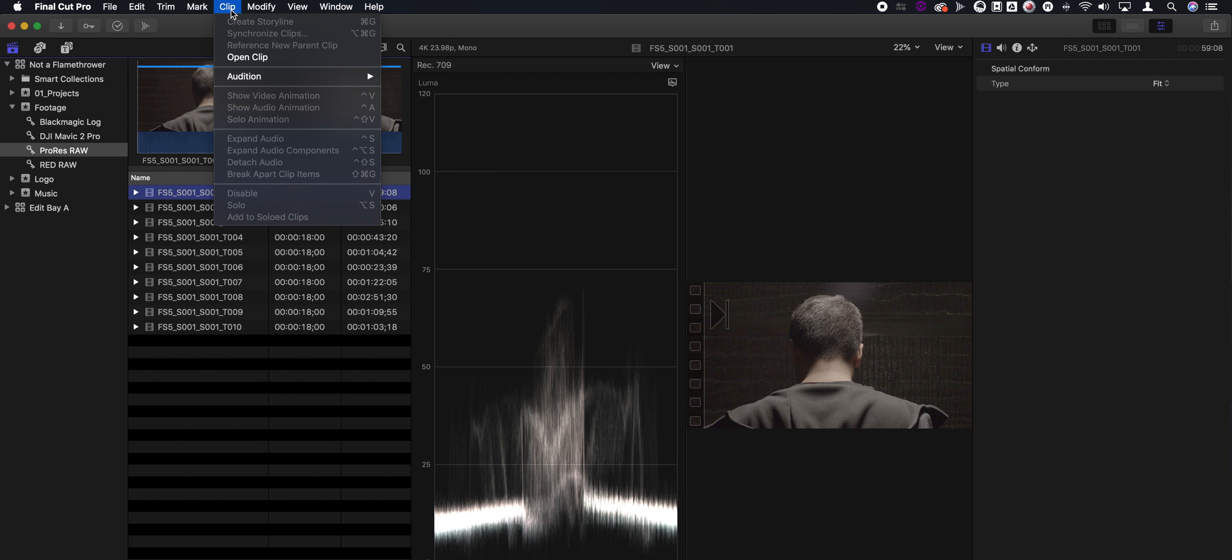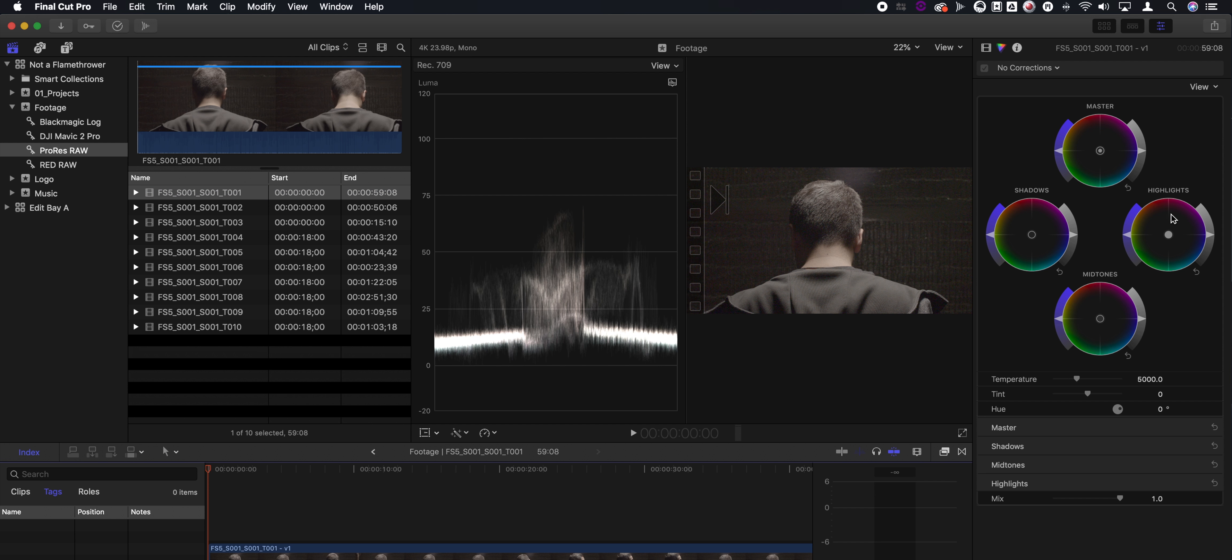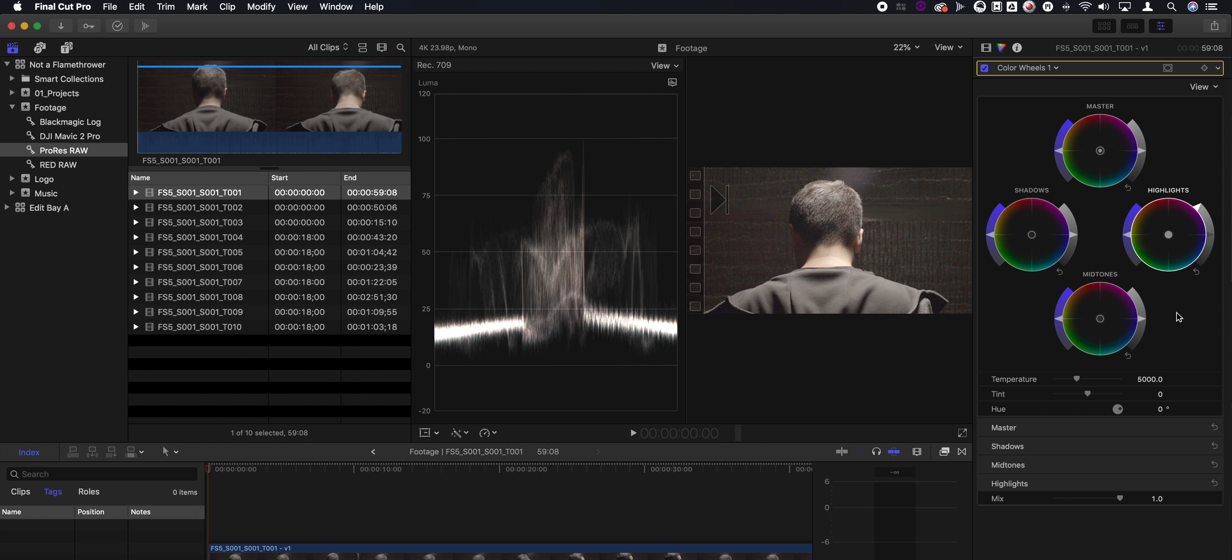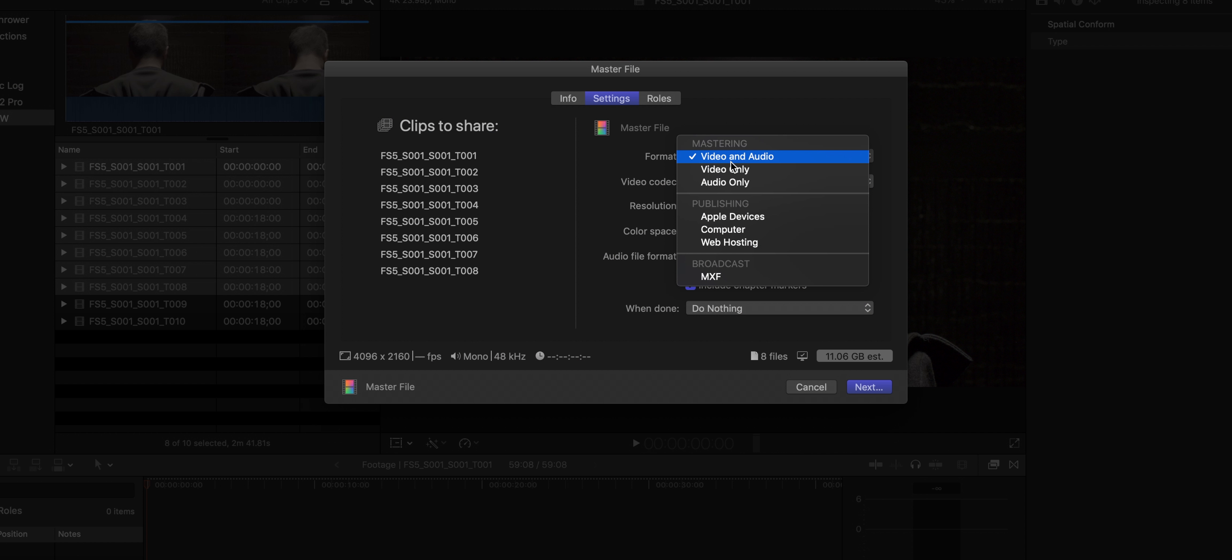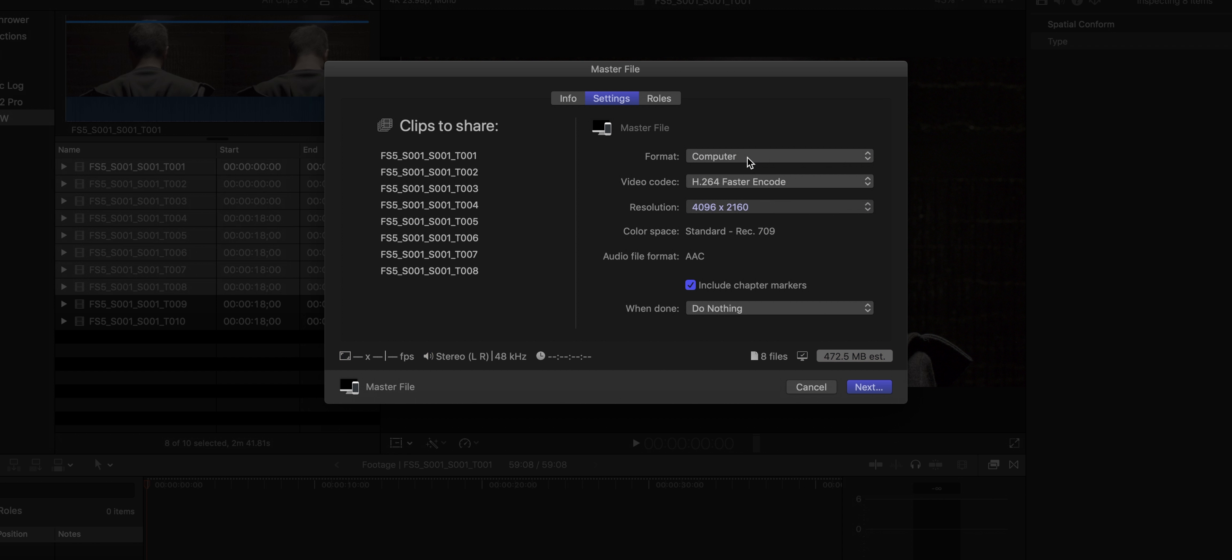You can now do color graded dailies inside of Final Cut Pro X. So I might take a bunch of 8K clips, color grade them, batch export, use that as my dailies, and then relink back to the original footage at the very end of the process.